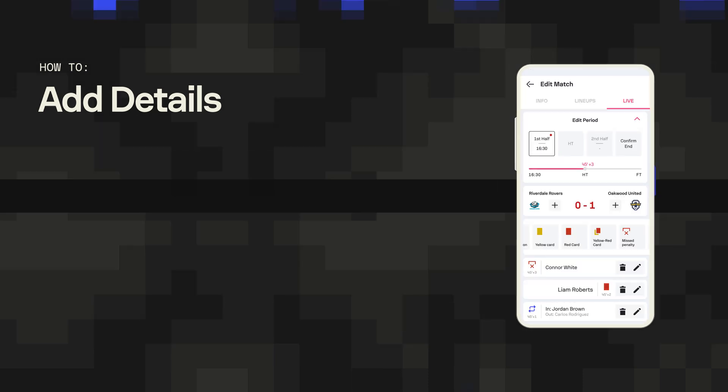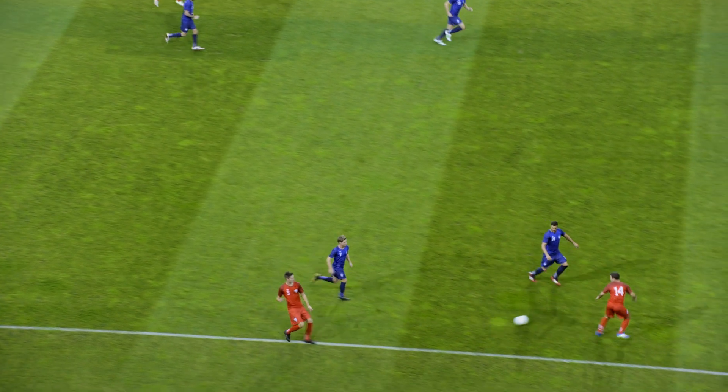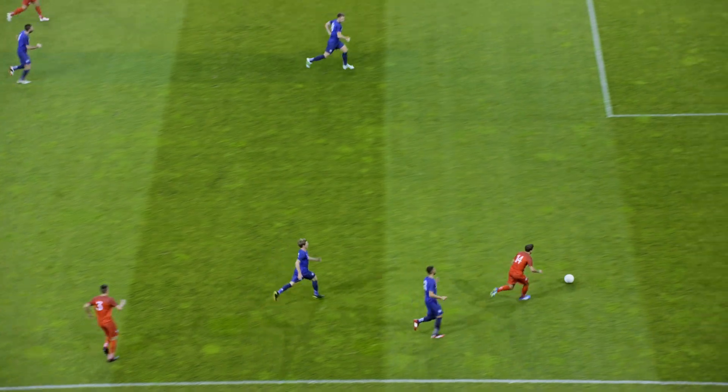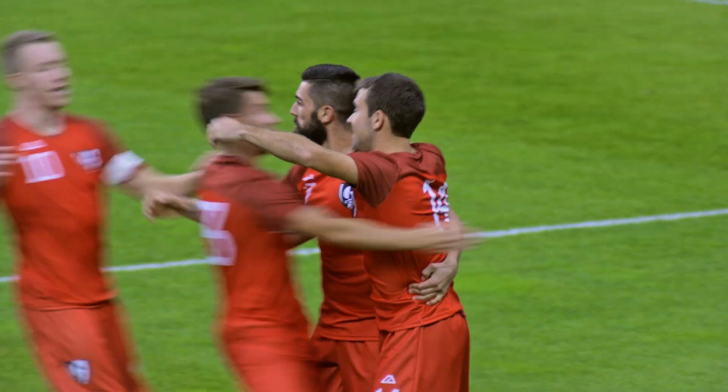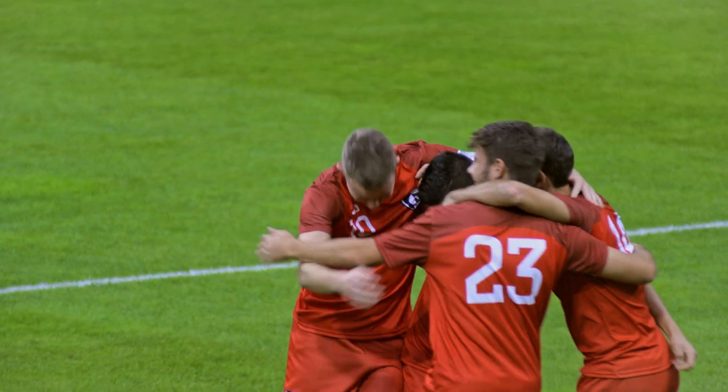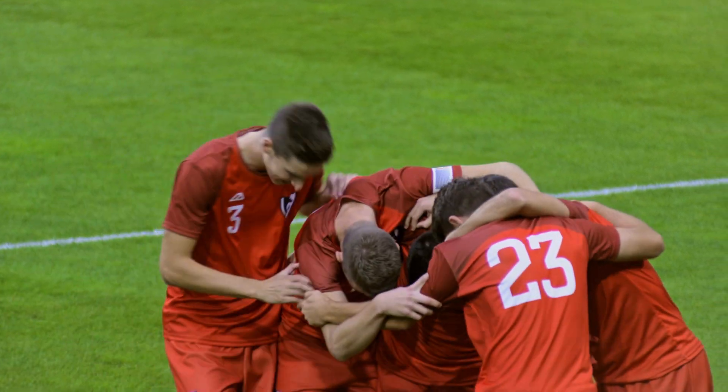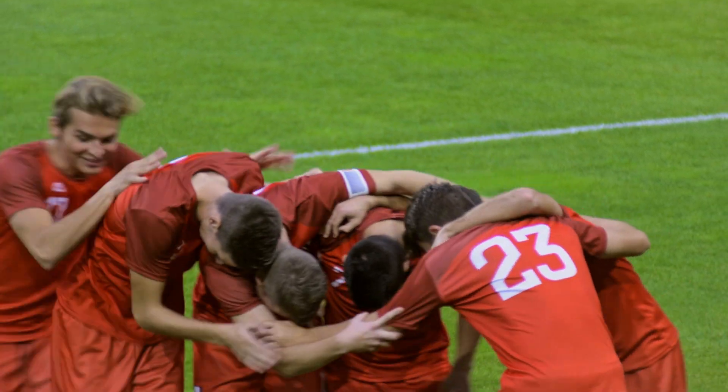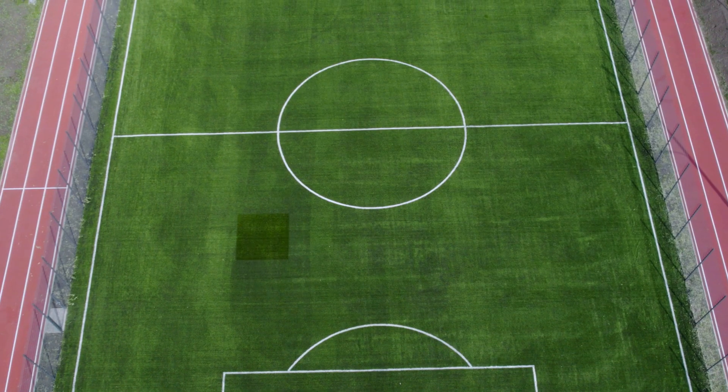With adding details made easier than ever with our editor, you can return to enjoying the on-field action and sharing it with millions in a blink of an eye.